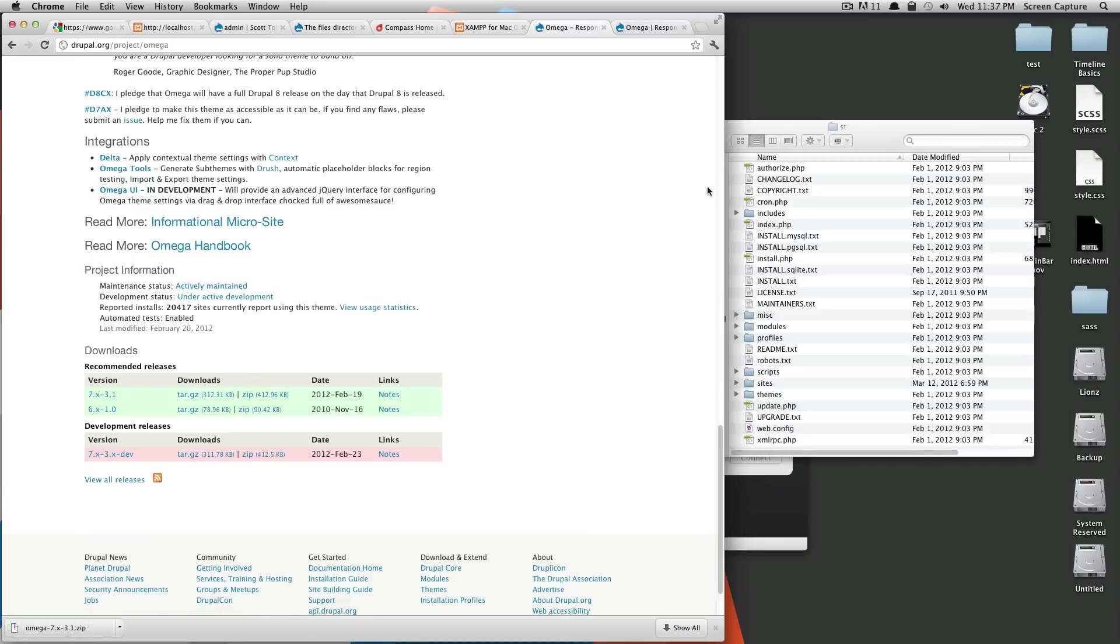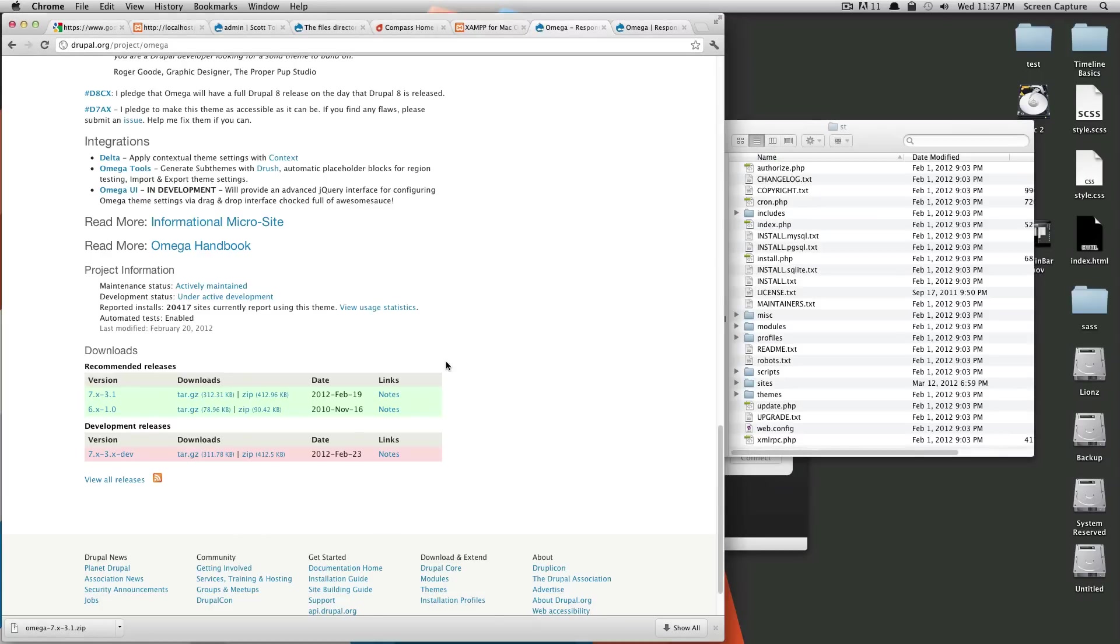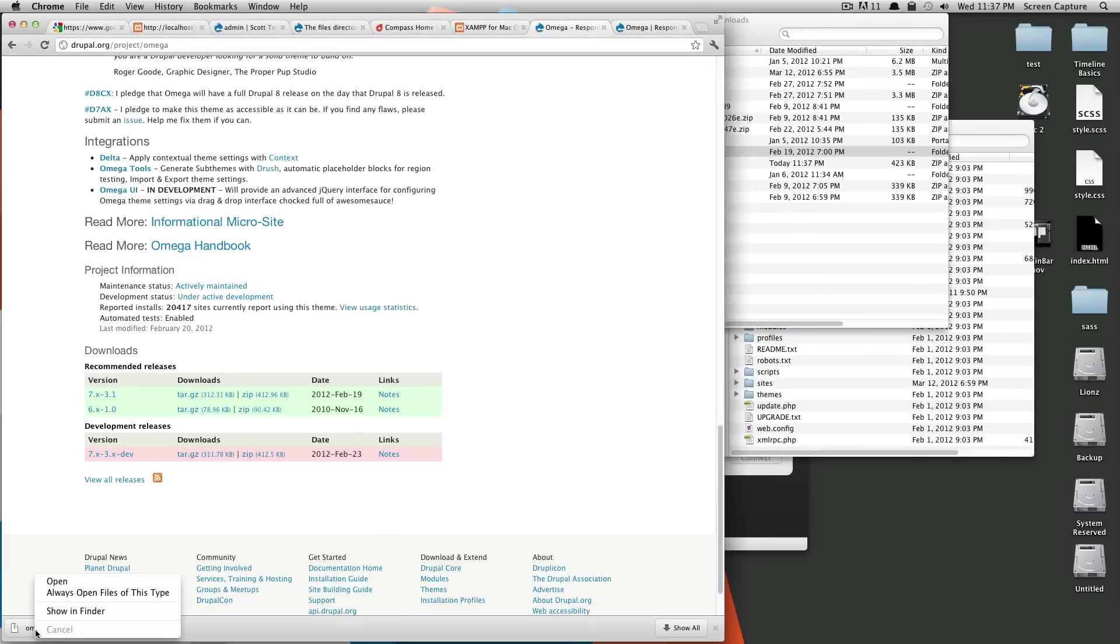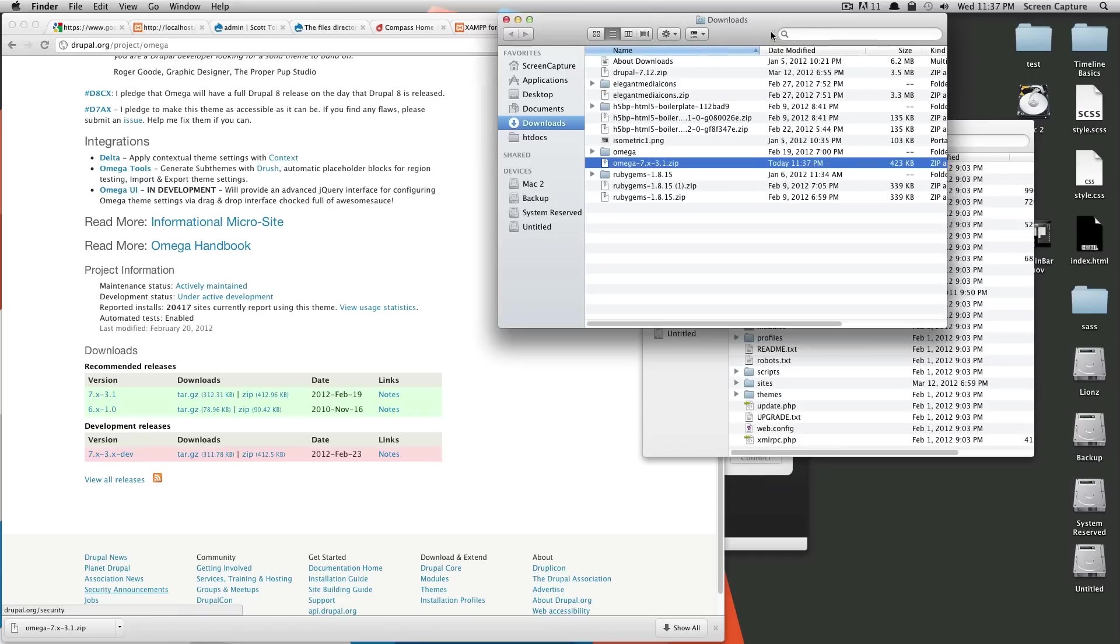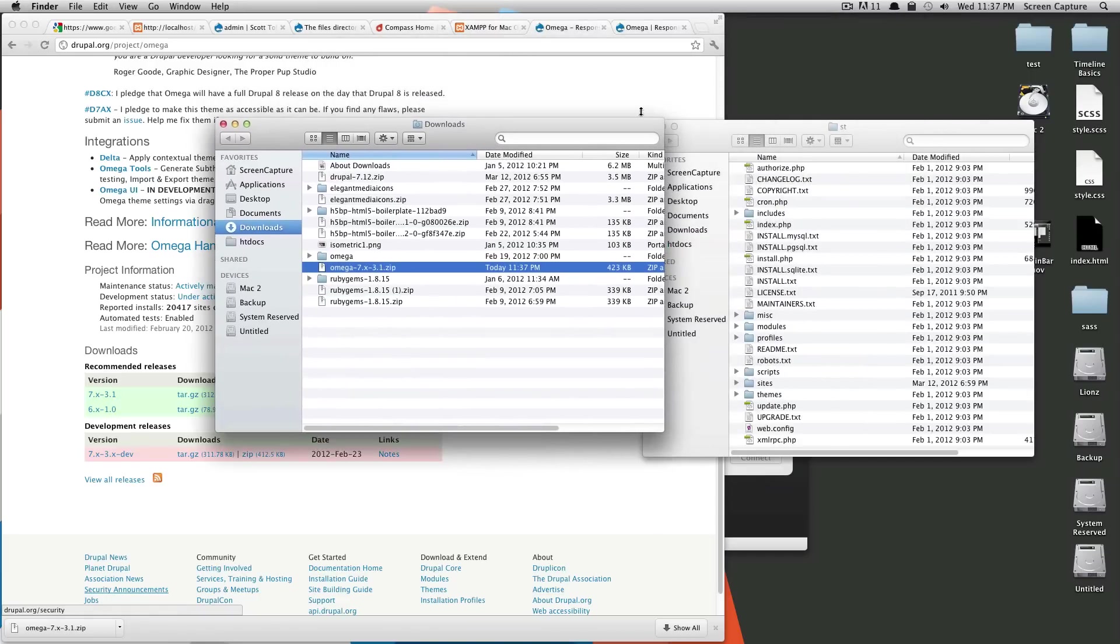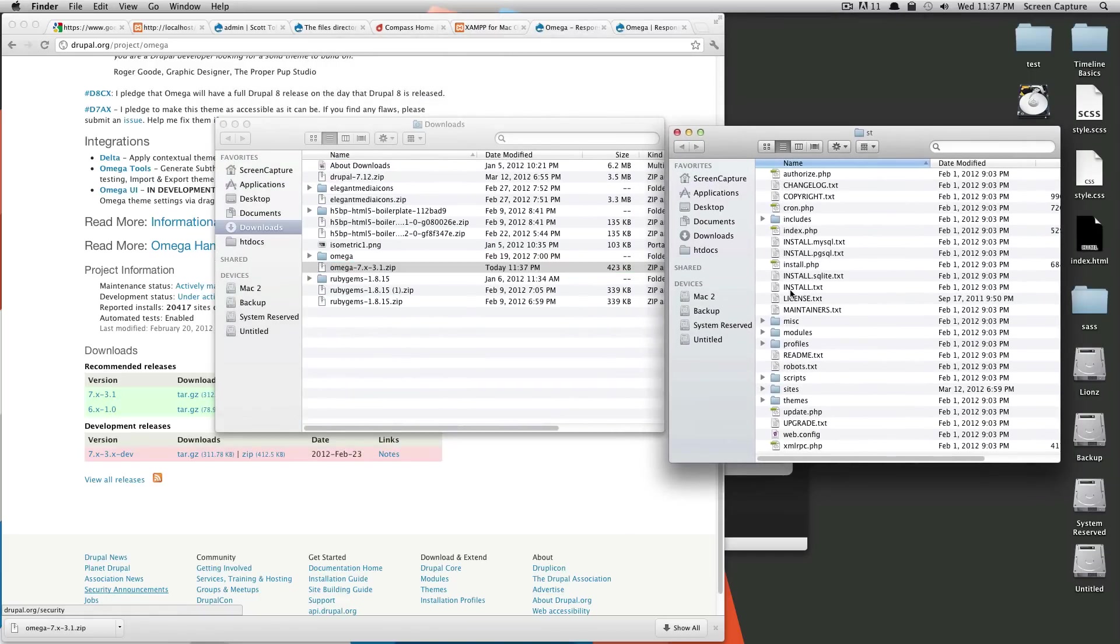As you can see, it has downloaded to my downloads folder. I'm going to open that up. Okay, so I have browsed to my website folder. And these are the files that are in your folder.